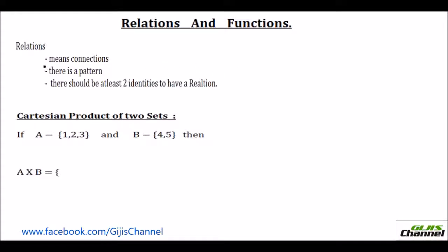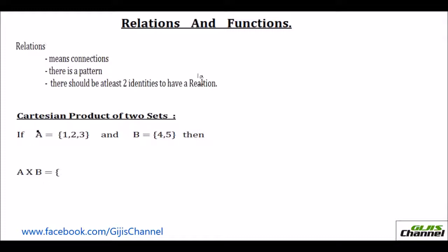To have a relation, at least two identities should be there. Only then you can make some relation between them. Next is the Cartesian product of two sets. I have taken one example here. Set A is taken to be 1, 2 and 3, and B is 4 and 5. Then A cross B will be the Cartesian product of these two sets.